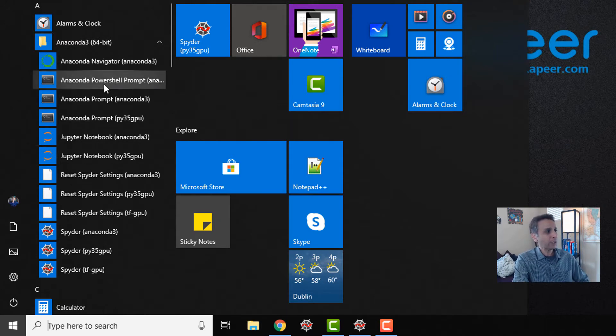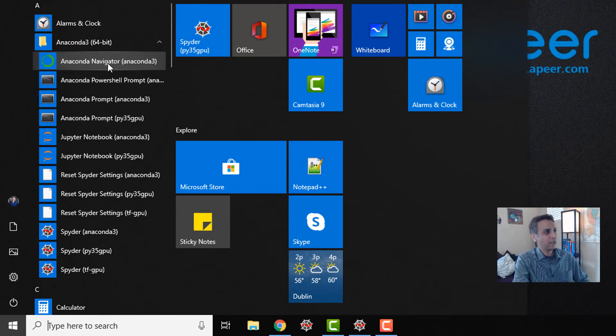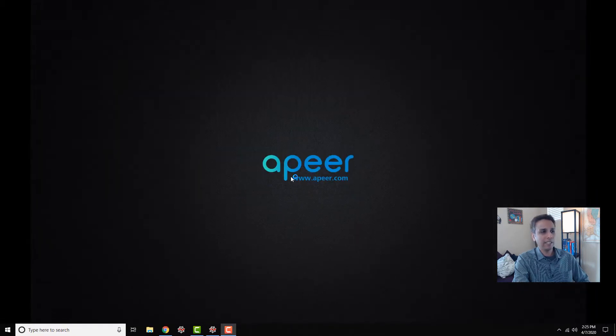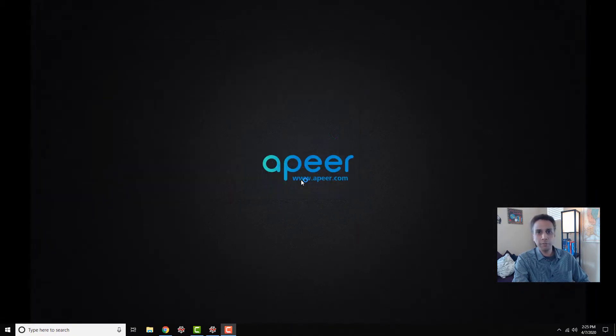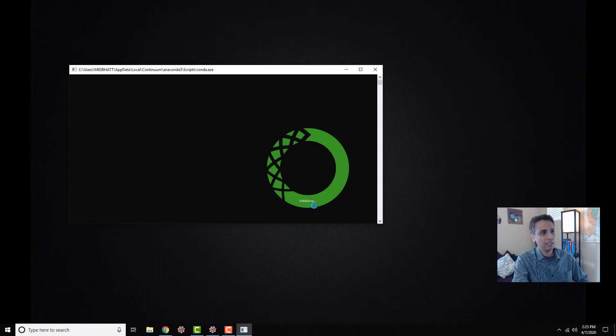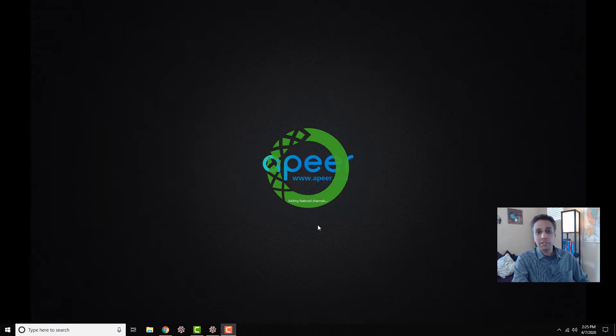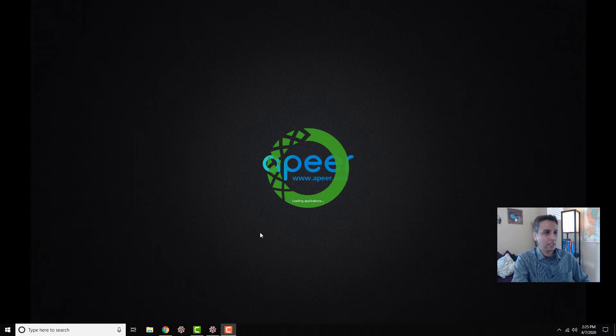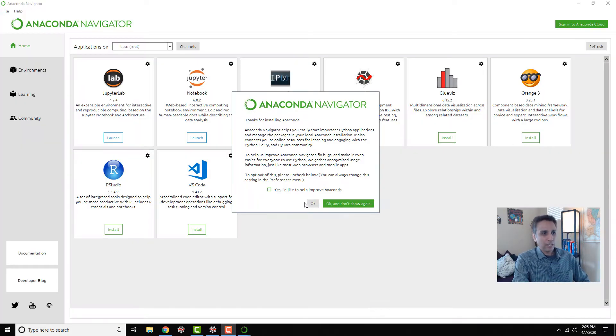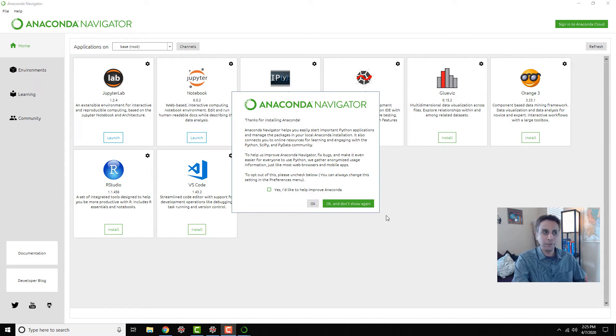Let's start with Anaconda Navigator. Let's go ahead and fire up Anaconda Navigator. It takes probably a few seconds to open but it's actually faster than I thought. As you can see it's loading environment, it's loading everything, and this is the first time I'm opening Anaconda Navigator.